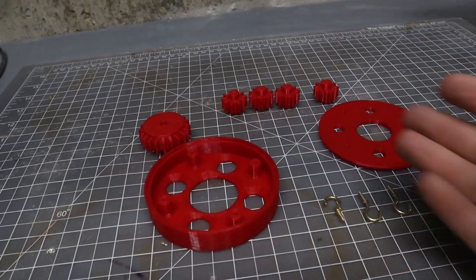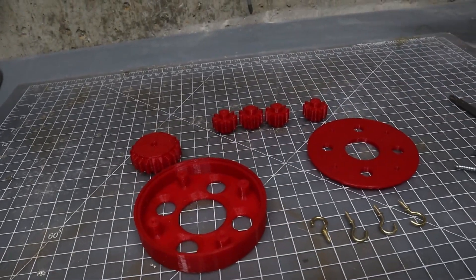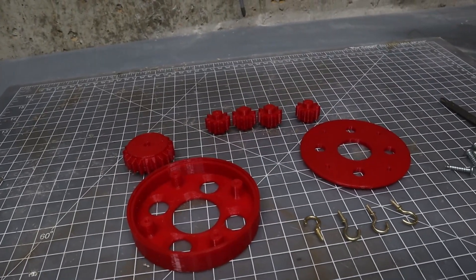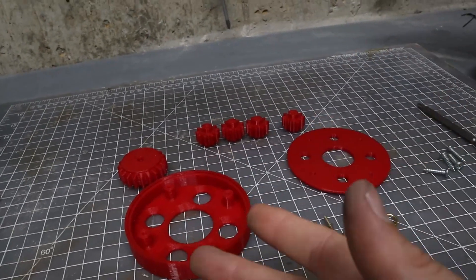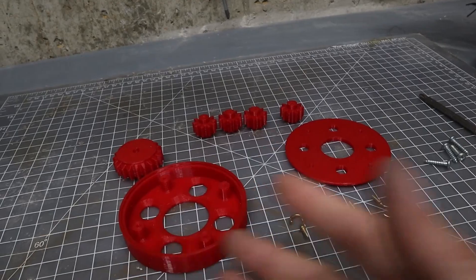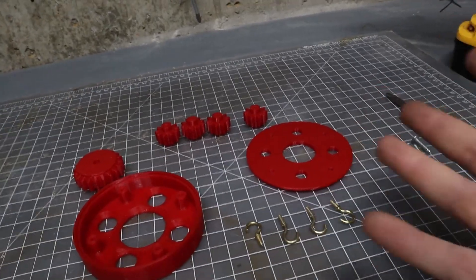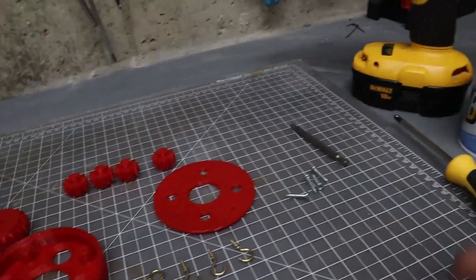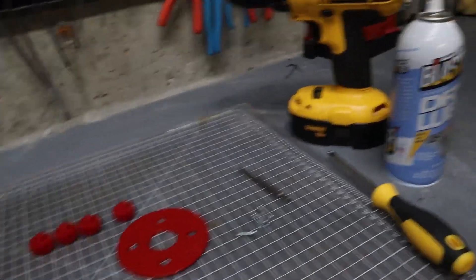I made these 3D printed parts to make a cord winder and today I'll be showing you how to assemble it and also how to use it.